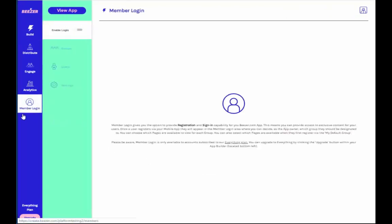When Member Login is enabled via the Member Login section of your Dashboard, your users will be able to register with your mobile app by providing their email address and creating a password. As long as you are subscribed to a plan which does include this functionality, you can then click on the toggle button for Enable Login.